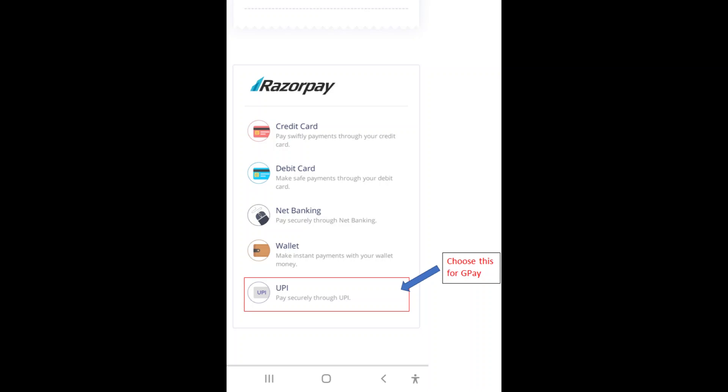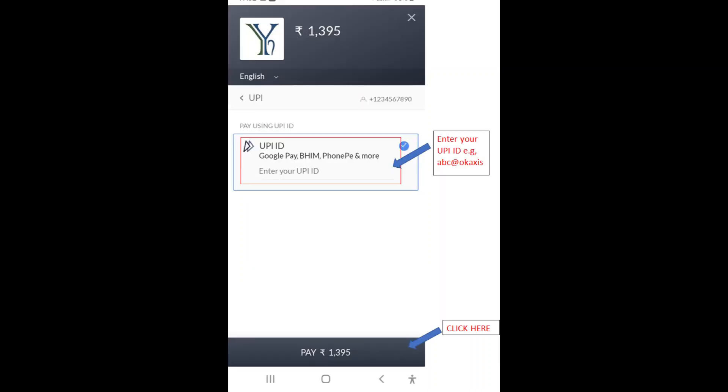The next screen will ask you for your UPI ID. Enter your UPI ID and click on pay. This completes your order booking.